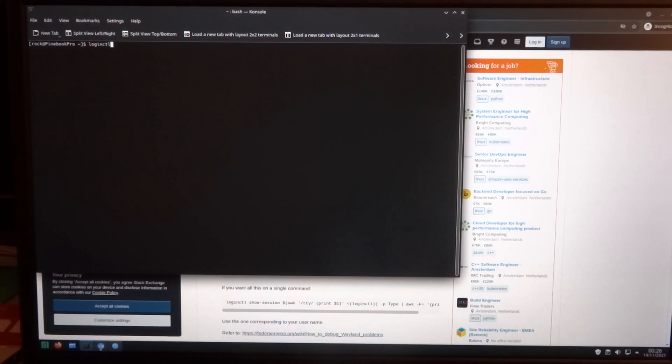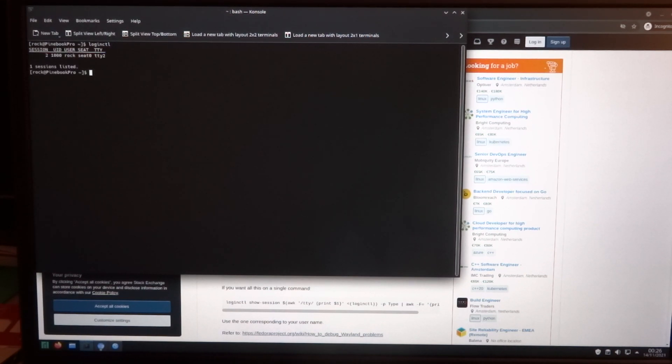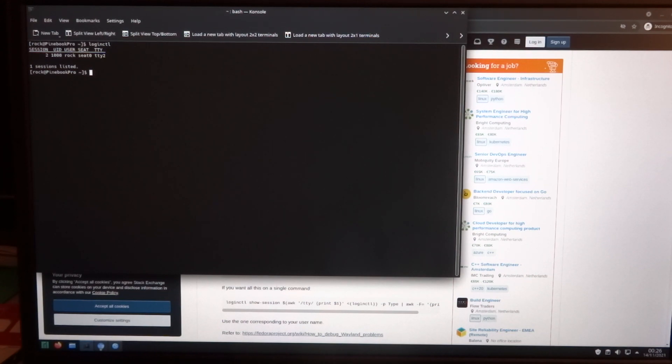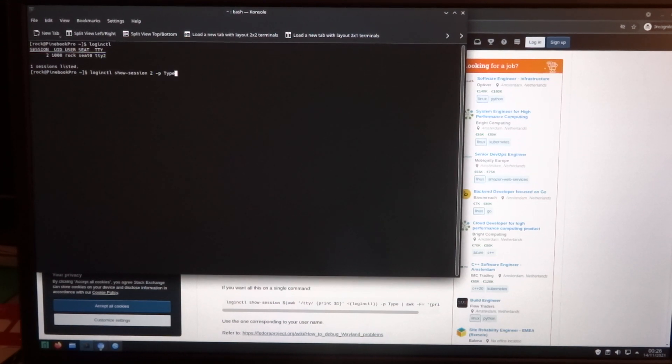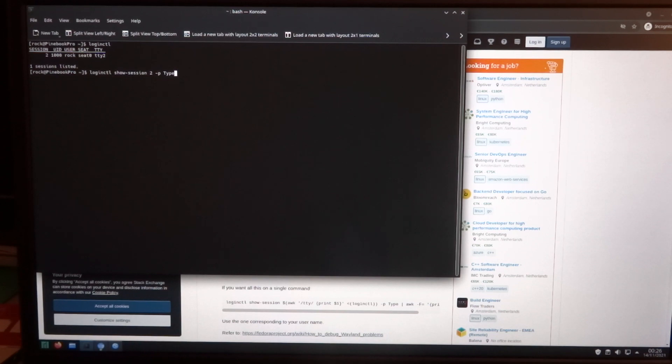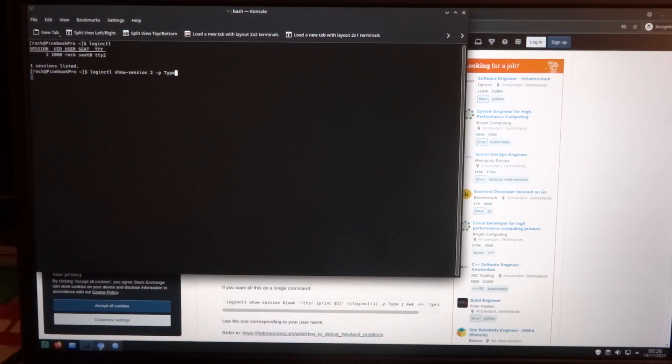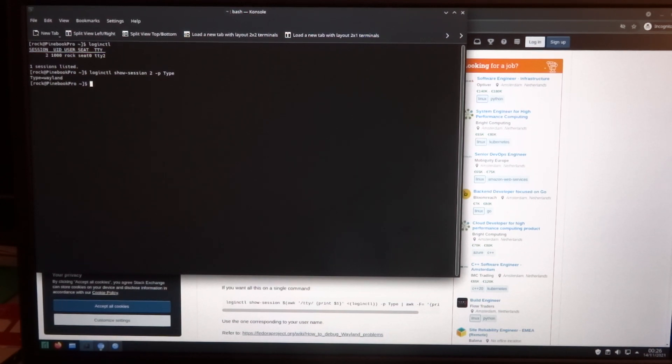So first with loginctl, in this case we can see that the session ID is 2. And then it says type is Wayland.